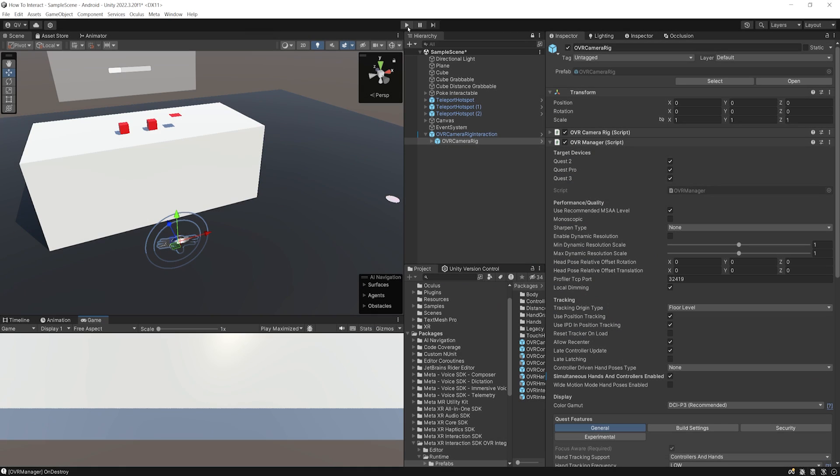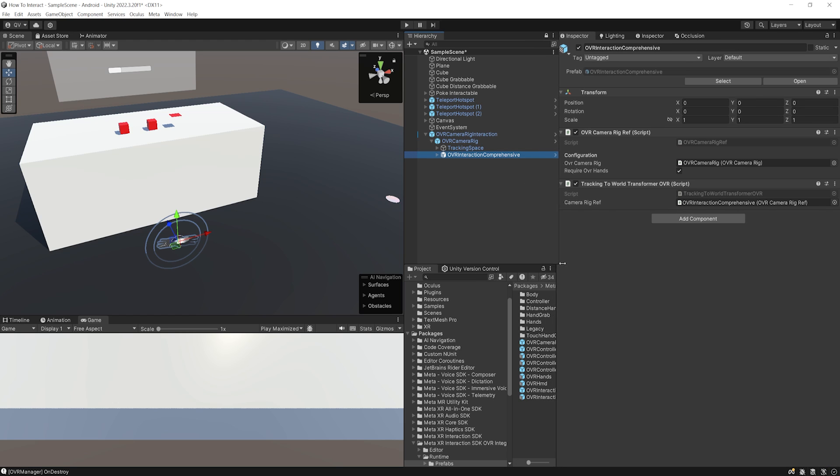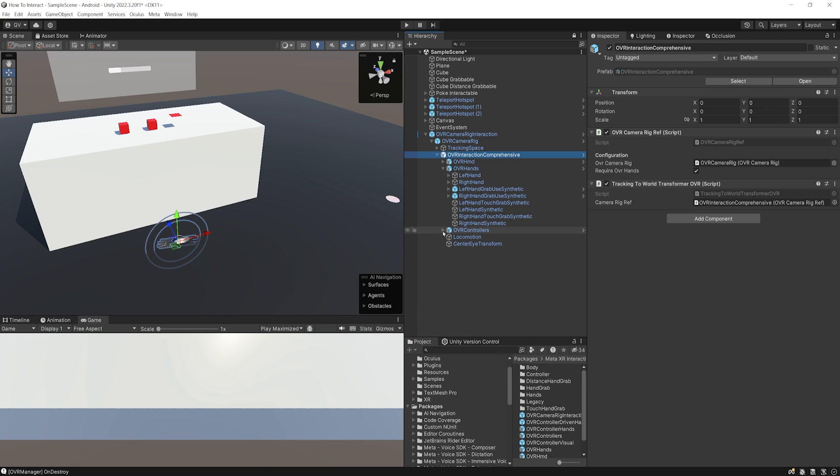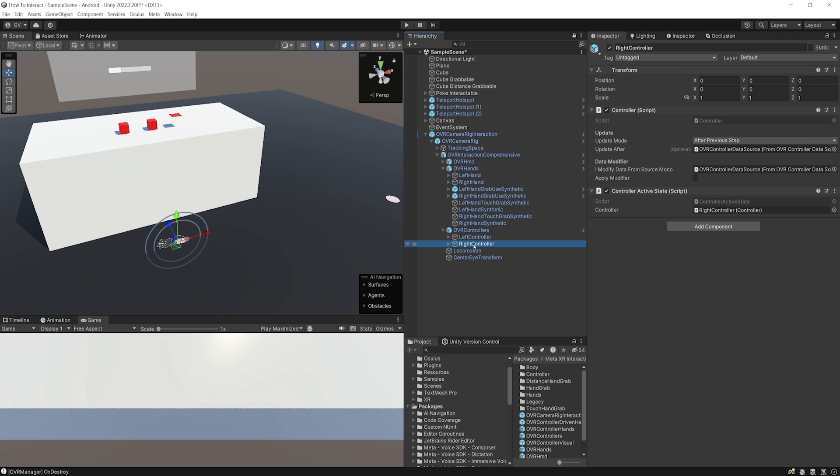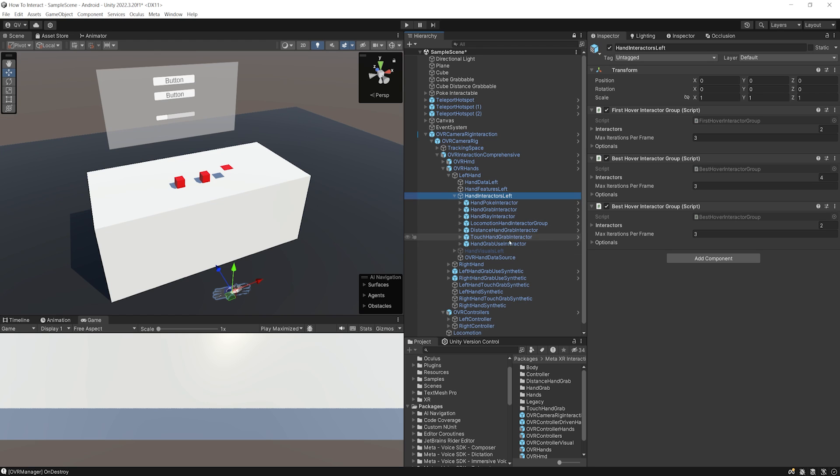But the question is why does it work so well? And we can thank of course Meta for doing this. Because if we go under the OVR Camera Rig, here we have the OVR Interaction Comprehensive, which contains all of the interactors for our players. And if we go down below, we can see that what they've done is actually separated on the OVR hands and here on the OVR controllers. They have separated the left hand, the right hand, the left controller and the right controllers. And for each one of them, they've added hands interactors. So the interactors are only linked to one of the hands or one of the controllers. So it doesn't matter if we have two hands or two controllers because everything is working for one. And this is how they can make it work by having separated interactors for each hands or controllers.